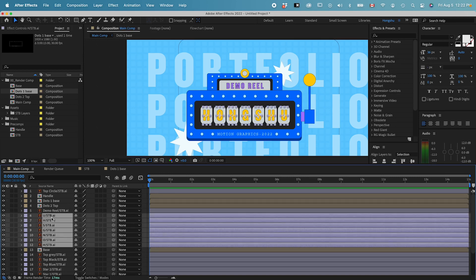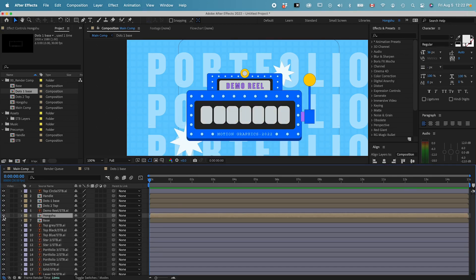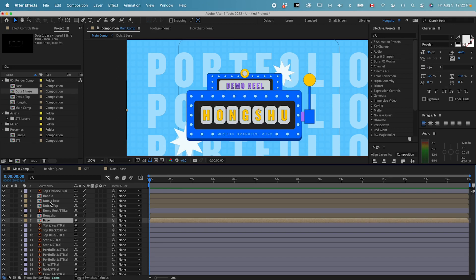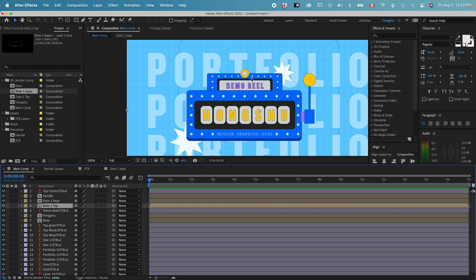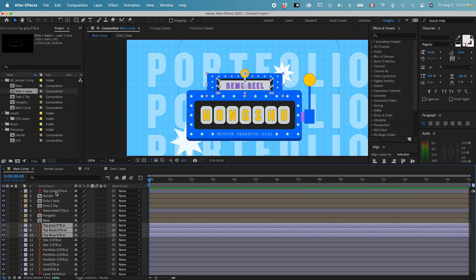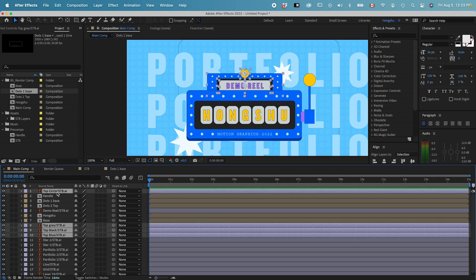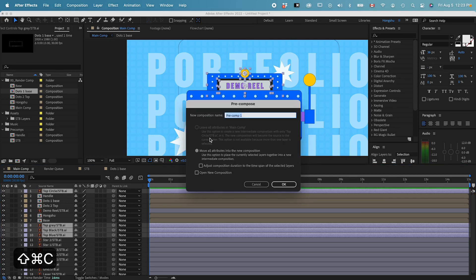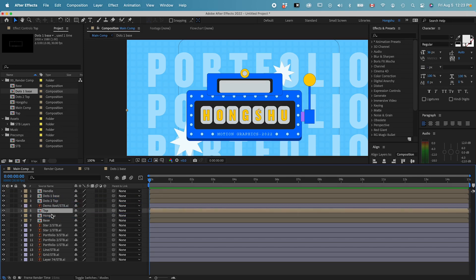I can group all the letters together — Command+Shift+C, name it 'hong shu.' Now I've got a name pre-comp and a base pre-comp, and the dots. I also need to group the top layers together. I can hold Command to select the specific layers I want, selecting four layers total, then Command+Shift+C to name it 'top.' Click OK and place it underneath the base.